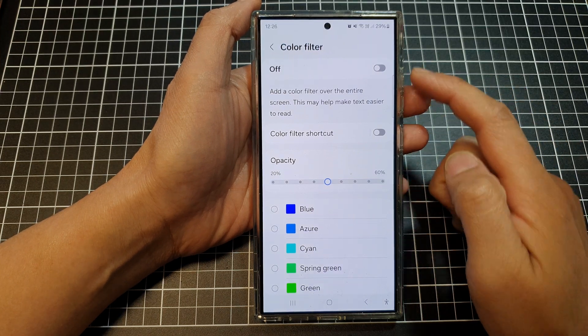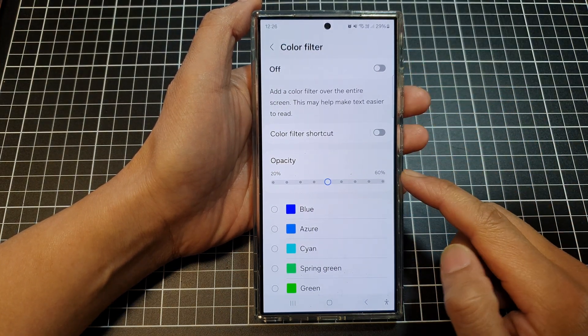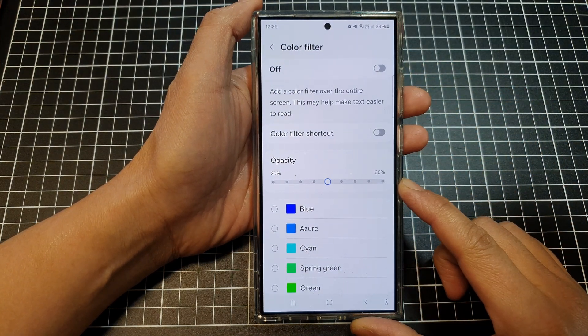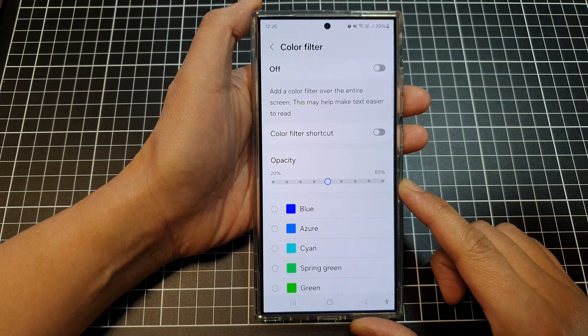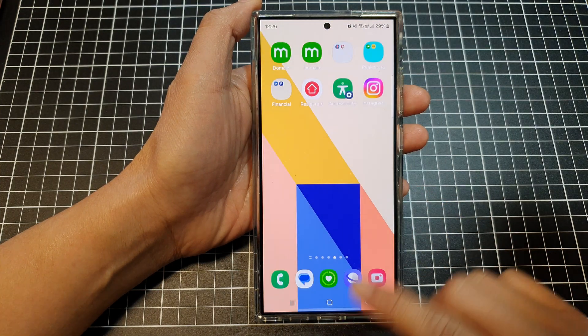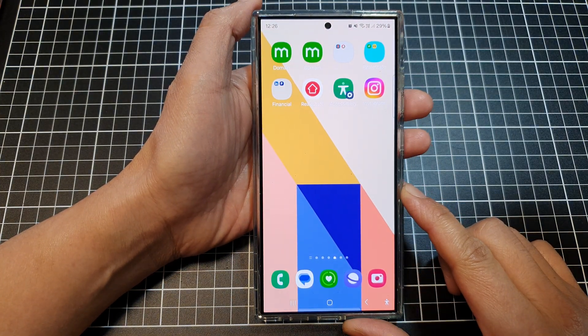How to change the color filter opacity on the Samsung Galaxy S24 series. First, tap on the home button to return back to the home screen.